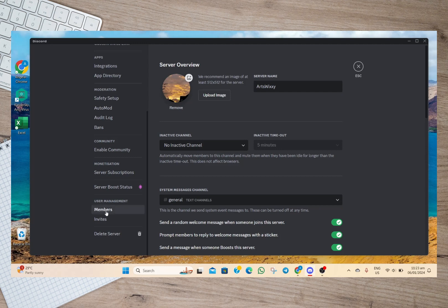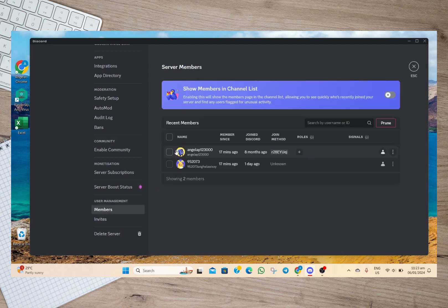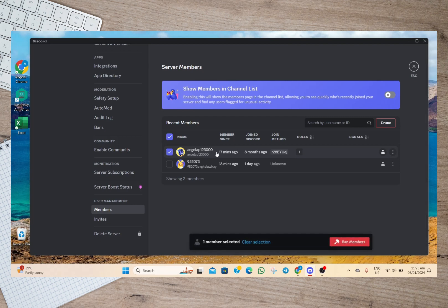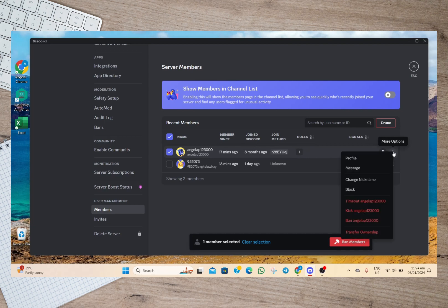In here we'll have to scroll down and look for the user management option. Under that, tap on the members option. So in here we'll just have to select the member where we want to transfer the ownership.